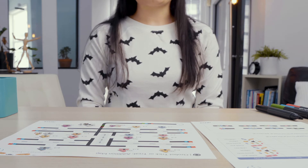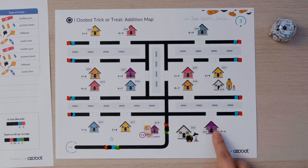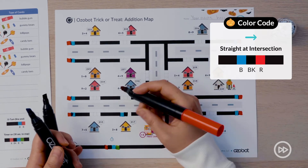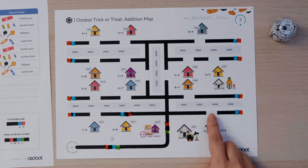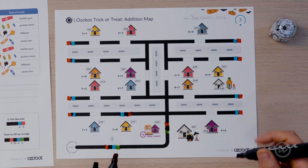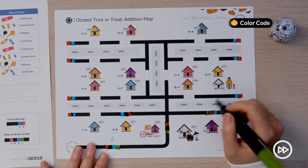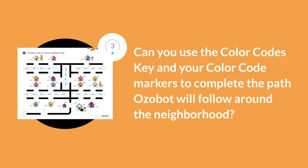Then I will use straight at intersection for my bot to move to houses 221 and 223. Next, I will program Ozobot to turn right to move towards the next street. Can you use the color codes key and your color code markers to complete the path Ozobot will follow around the neighborhood?